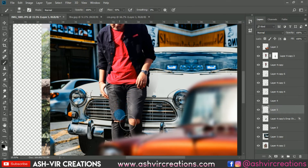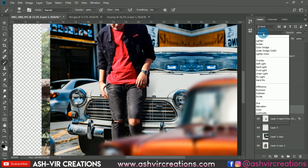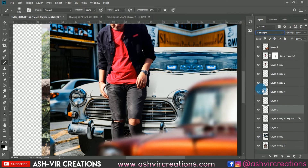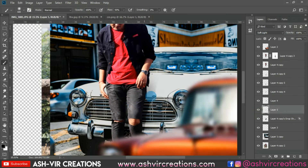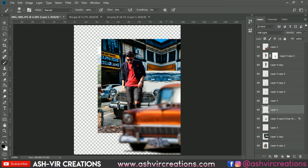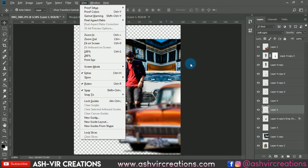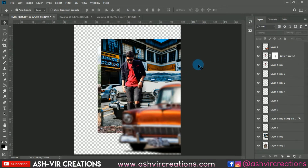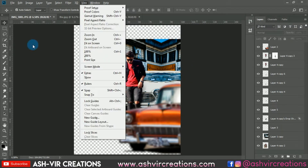Create a new layer and paint black between the legs of the model with the Brush tool. Change the blending mode to Soft Light to create more black shadow effect near the car area. You can see the difference — it really makes the image look more convincing.